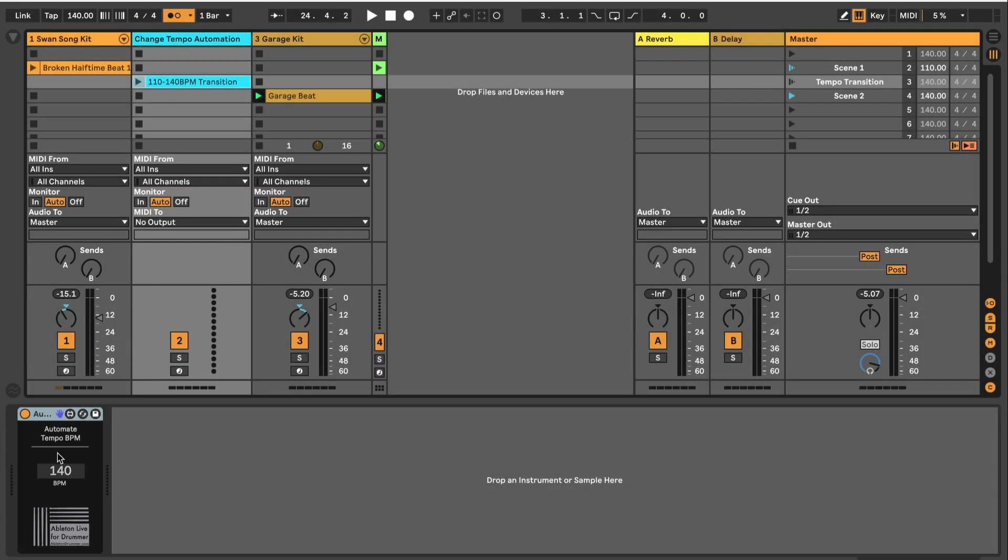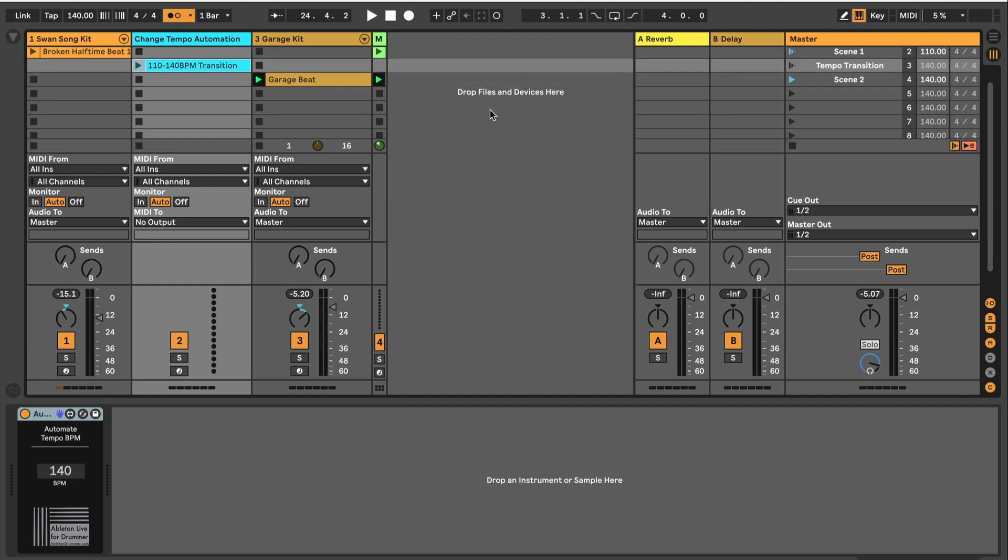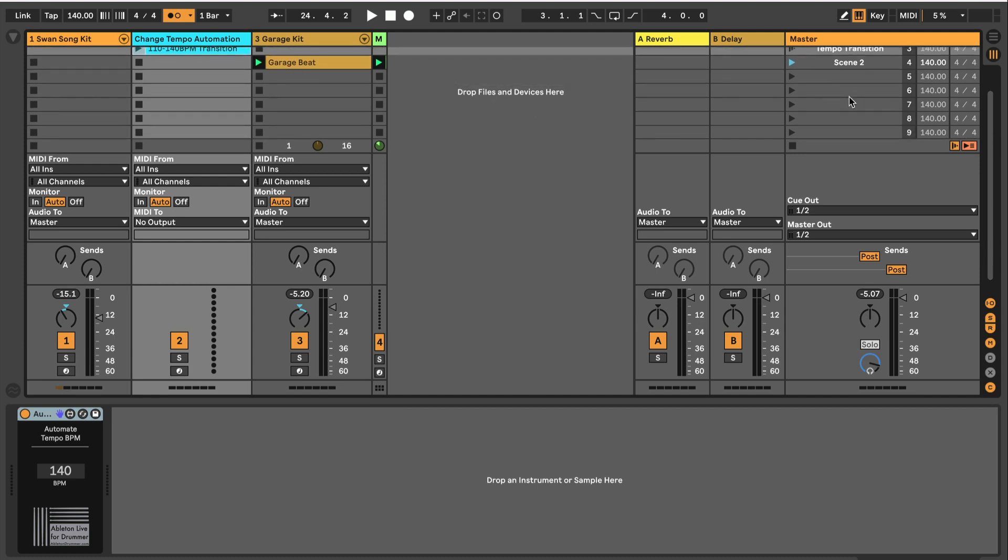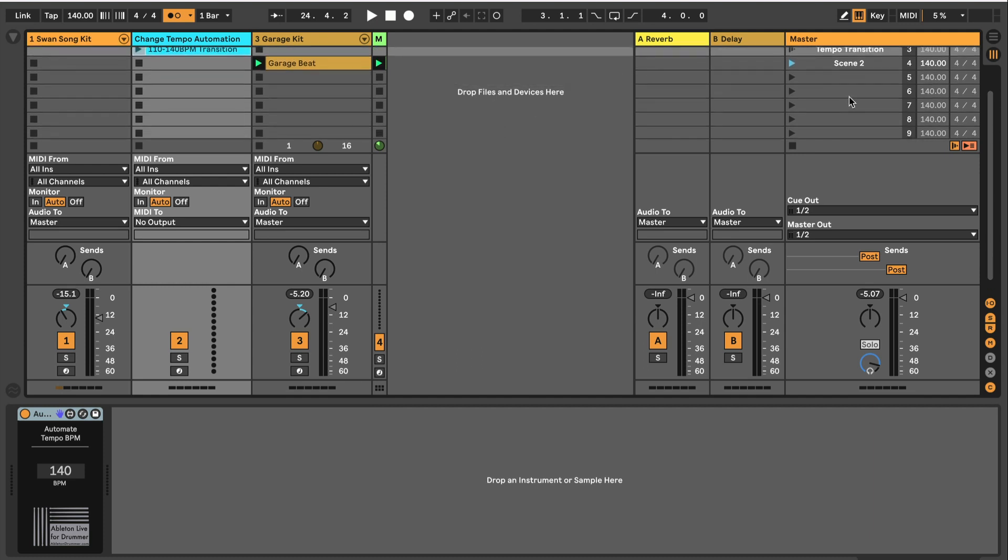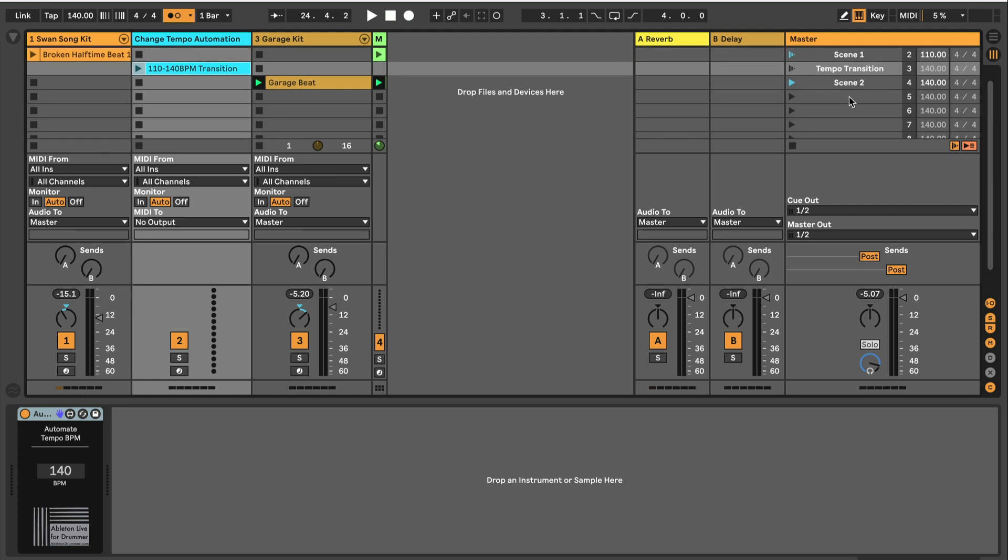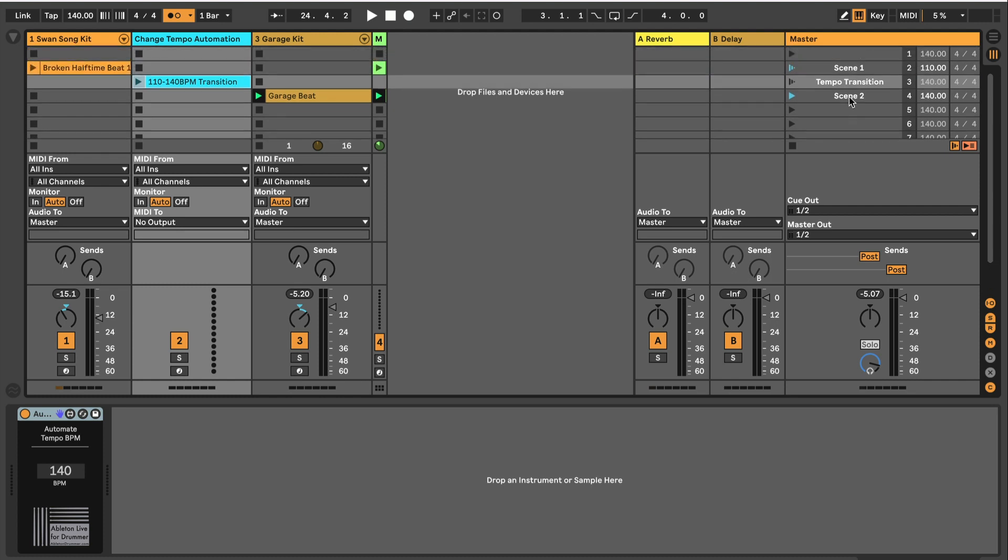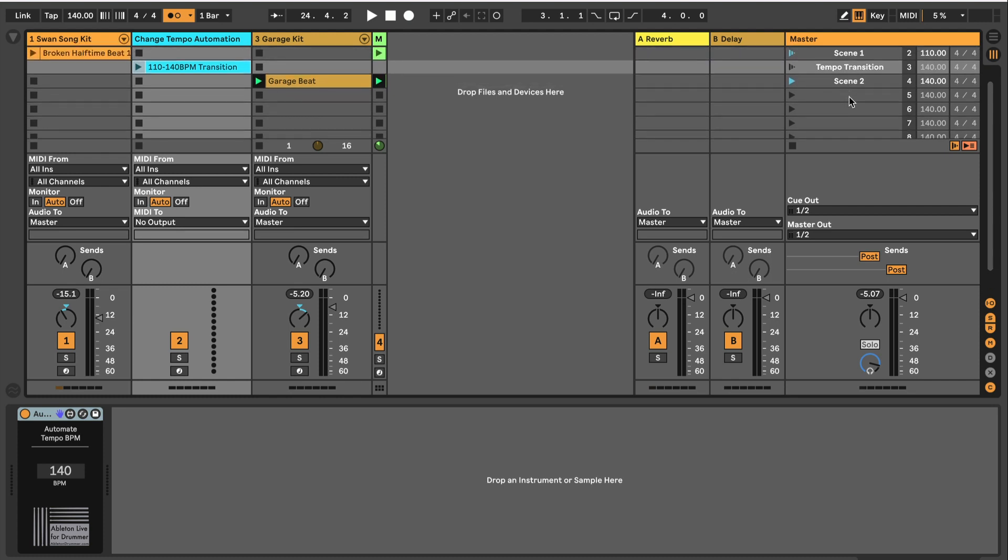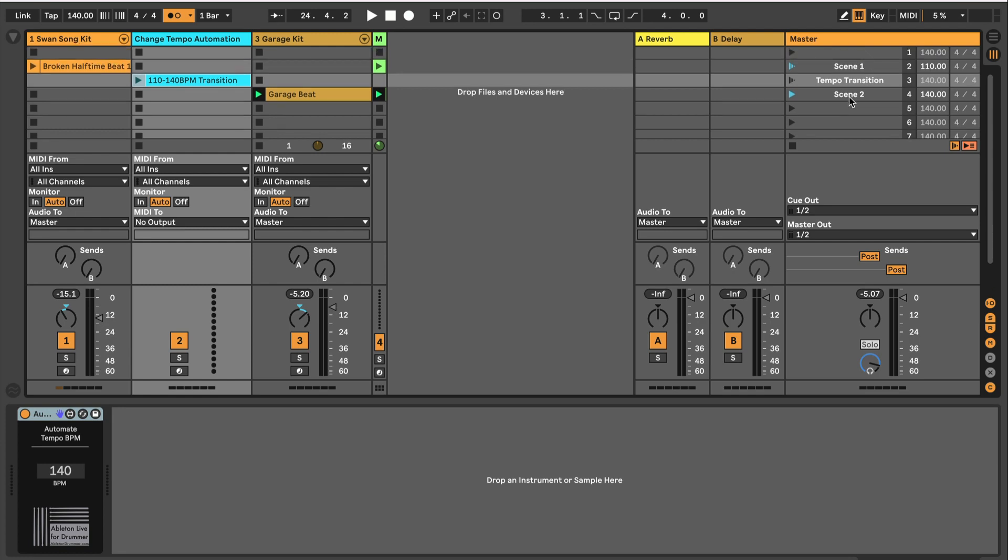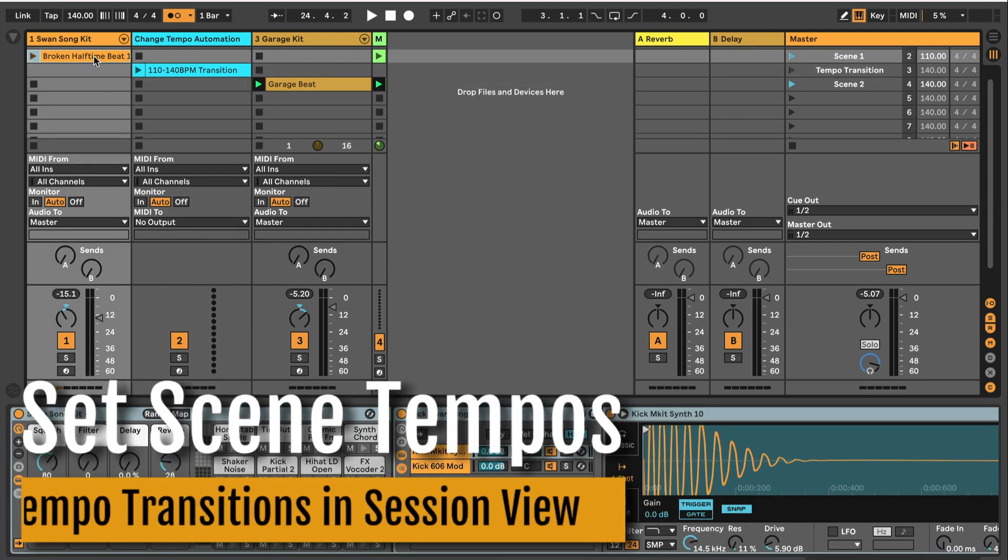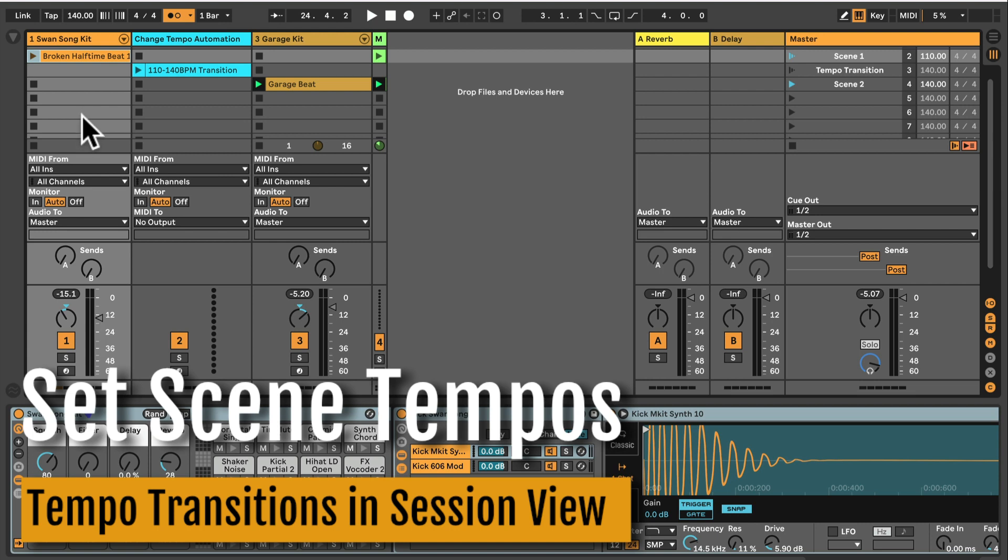So let us quickly go through how this is set up and how you can set this up for yourself. Obviously this is something which is really nice to use for session view when you don't want to just jump to different tempos. You want smooth transitions sometimes, especially when you're playing live and you want to take the crowd with you. So let's set this up and I'll show you how this works.